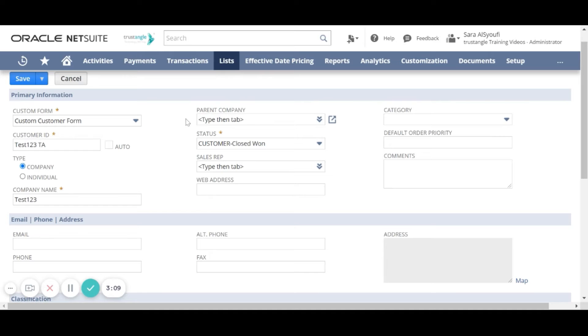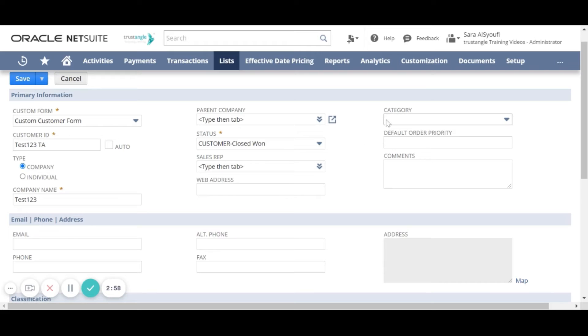Now if this customer is a sub-customer from another customer we can link them by using this field in choosing the parent company. Now choose the customer category.